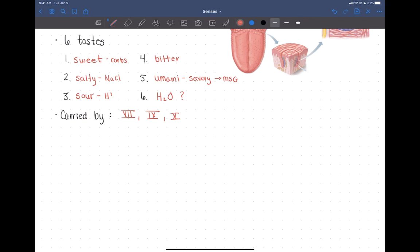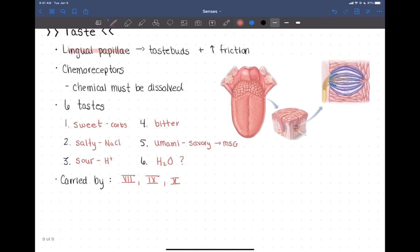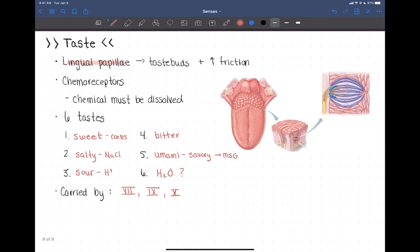Taste information from the tongue is carried by three cranial nerves: the facial nerve (CN VII), the glossopharyngeal nerve (CN IX), and the vagus nerve (CN X), all carrying signals to the brain. An important point is that taste is very closely linked to smell — if you have a cold and your nose is stuffed up, you can't taste things as well. People with damage to the cribriform plate affecting olfactory nerves will have difficulty tasting things, demonstrating the strong link between taste and smell.